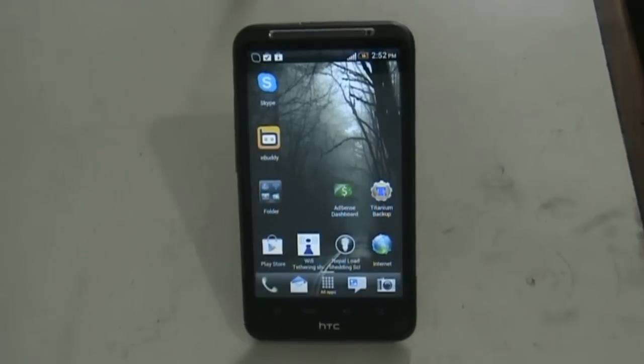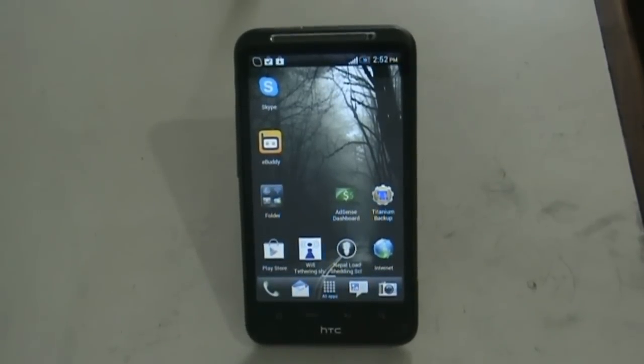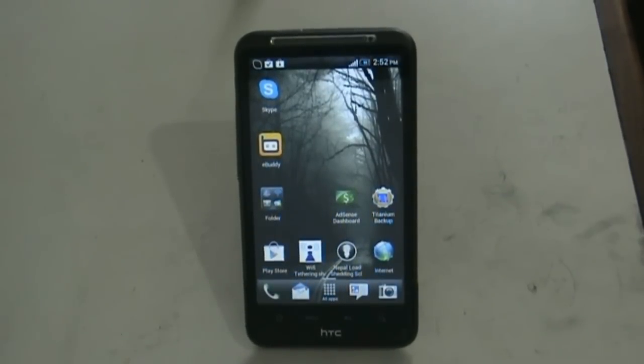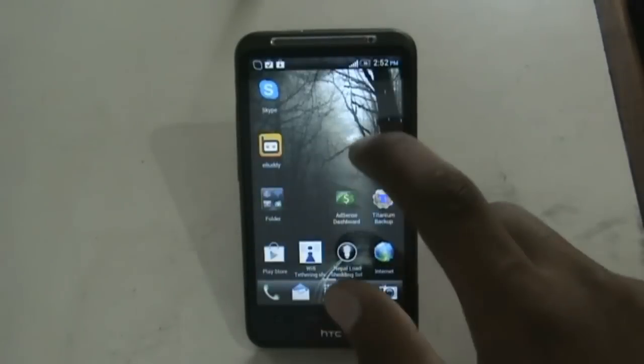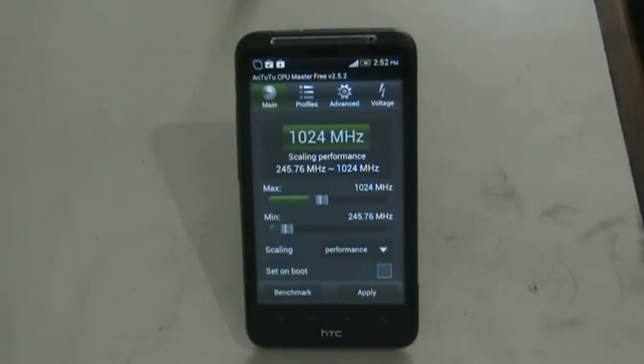Hi and welcome guys, so today I'm going to show you some apps for a rooted Android phone. This is very useful if your Android is rooted. Let's start with the CPU Master app, which is one of the most useful apps for any Android user.